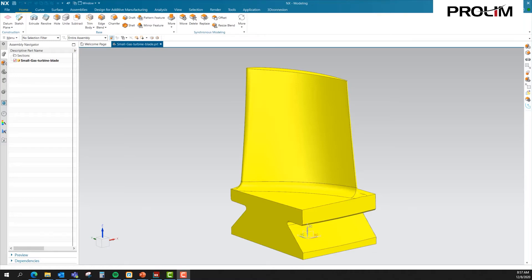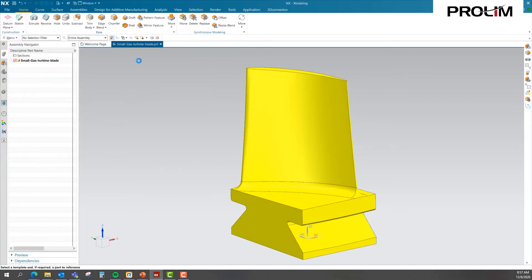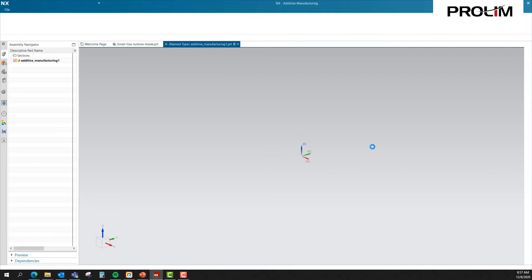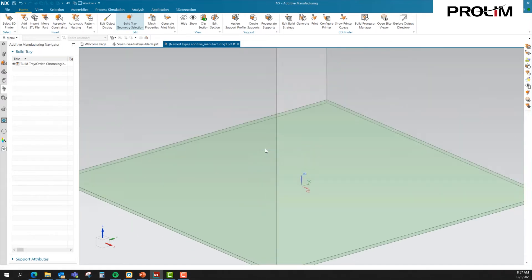Let's jump into NX. I already have our blade open. We want to go to Additive Manufacturing — go into File, New, and create a new file on the Additive Manufacturing tab. We're going to use an empty Build Tray and tell our part where we want to save it. Our next step is to select our 3D printer. Here you can see I have three printers already added. I'm going to go ahead and select my STL file printer.